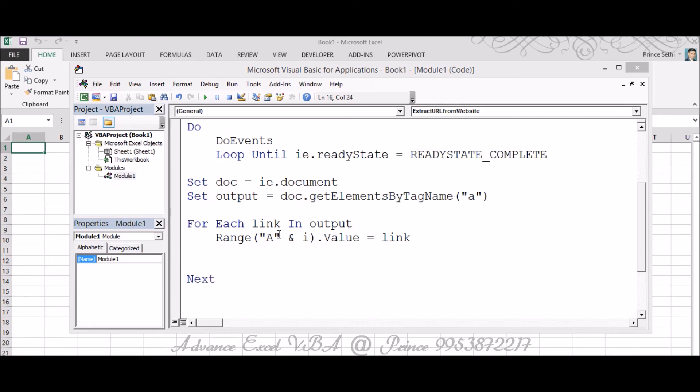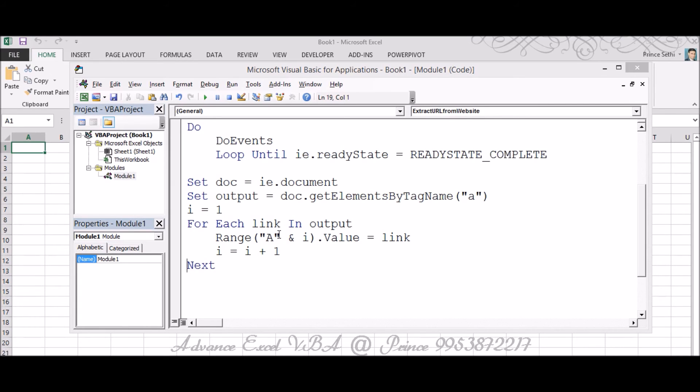So I'm taking I as one, I equals one, and I'm saying I equals I plus one, so A2, A3, A4 and so on and so forth.